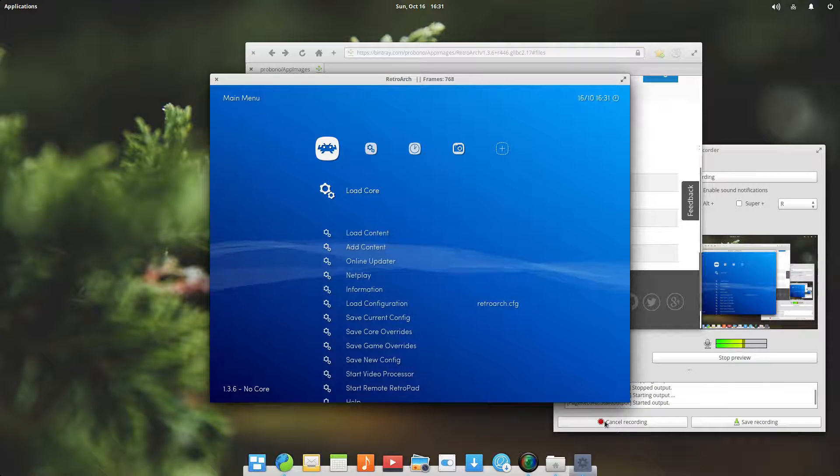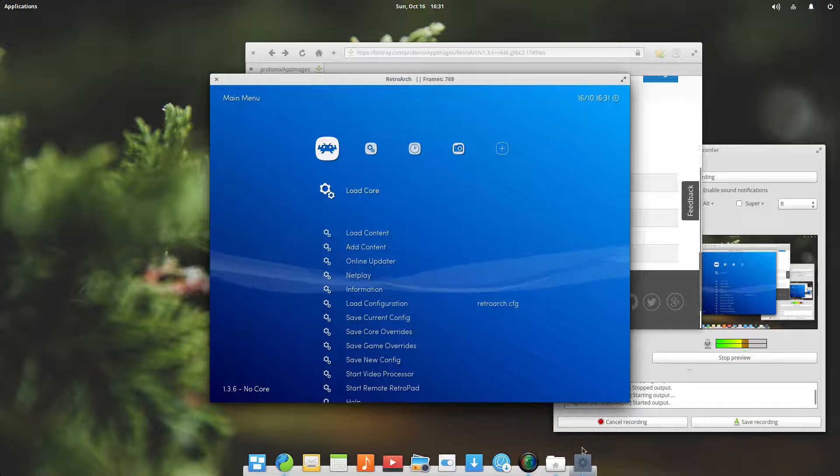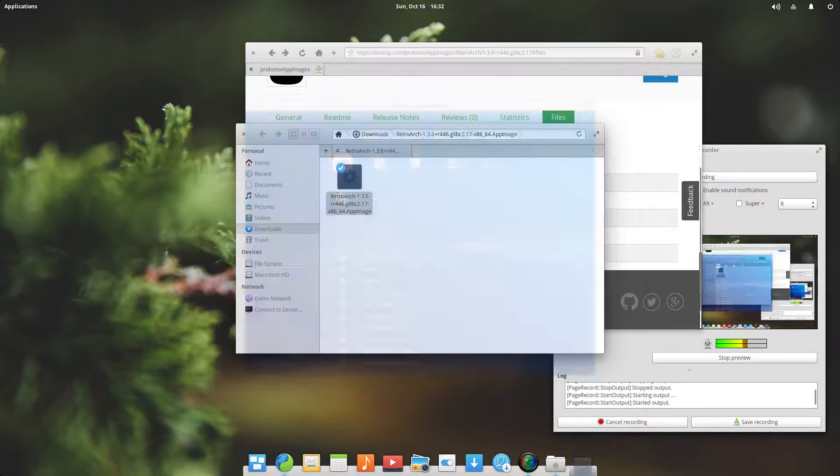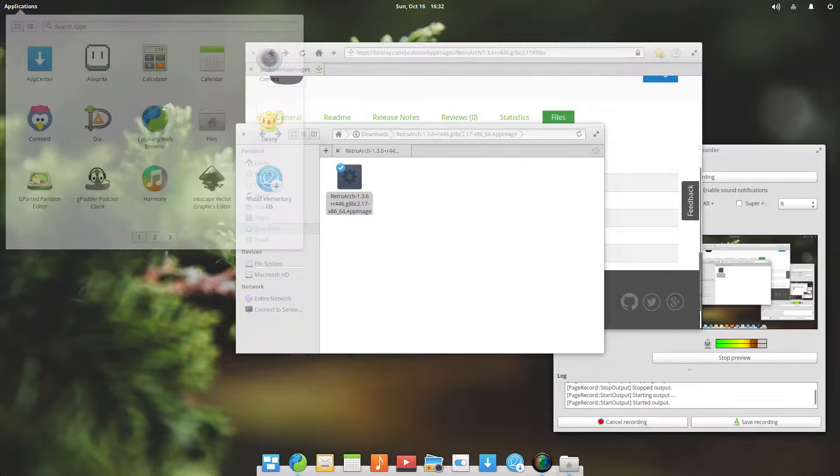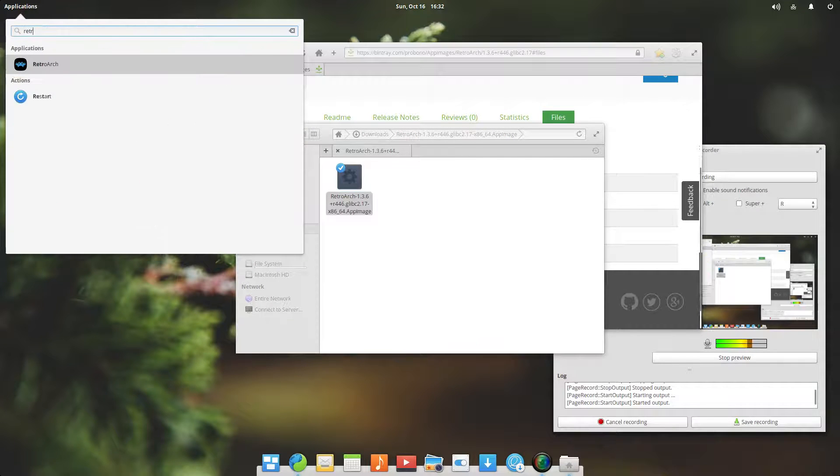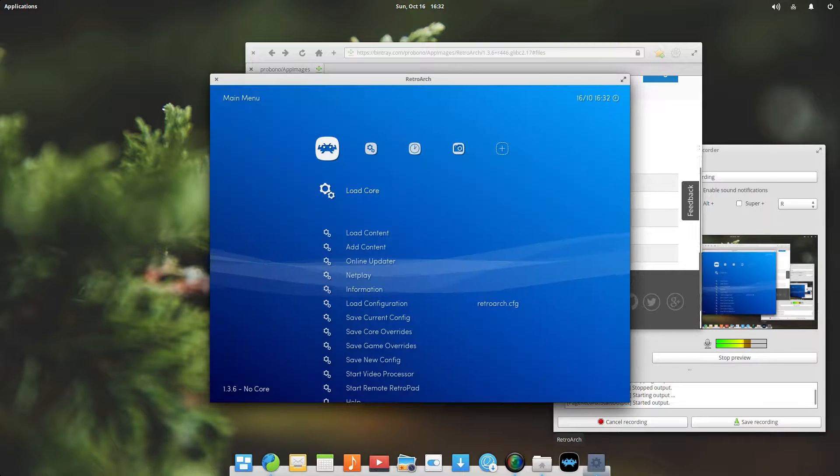Why did this disappear? Must be a bug. In any case, let's try again. RetroArch, let's go down here and press update.